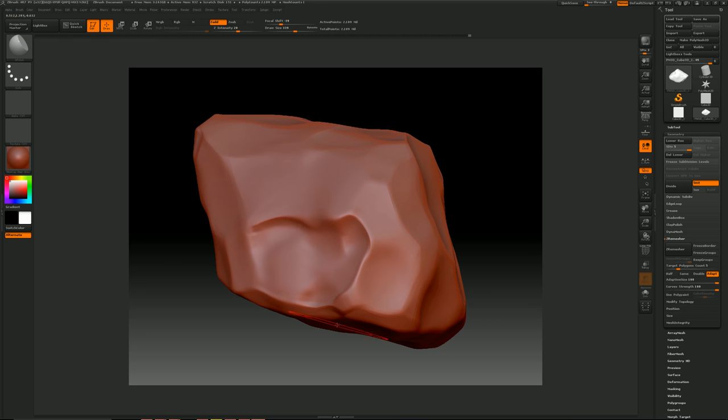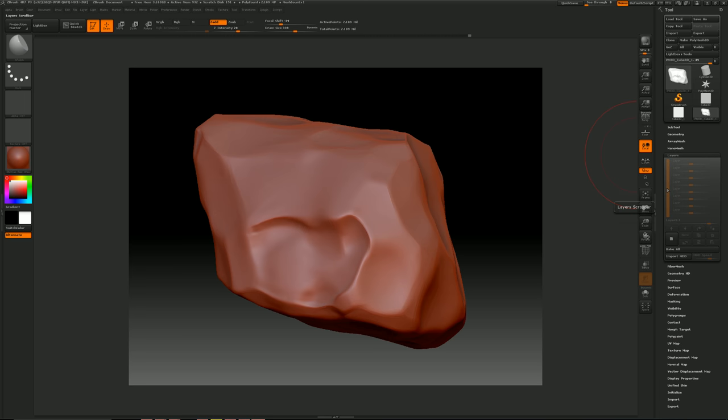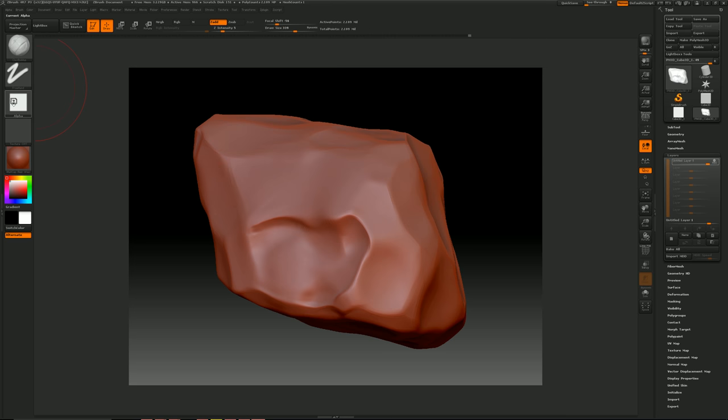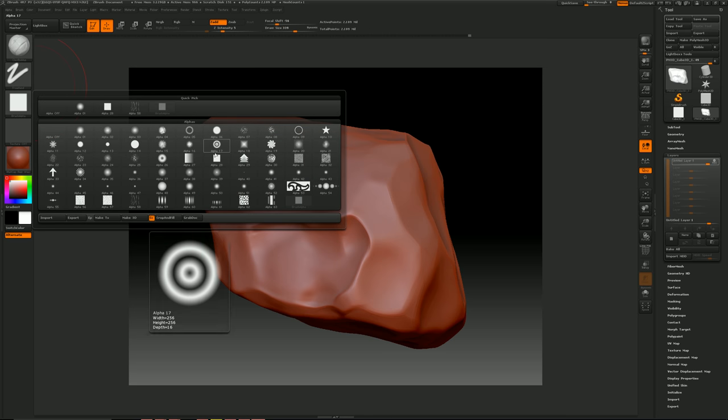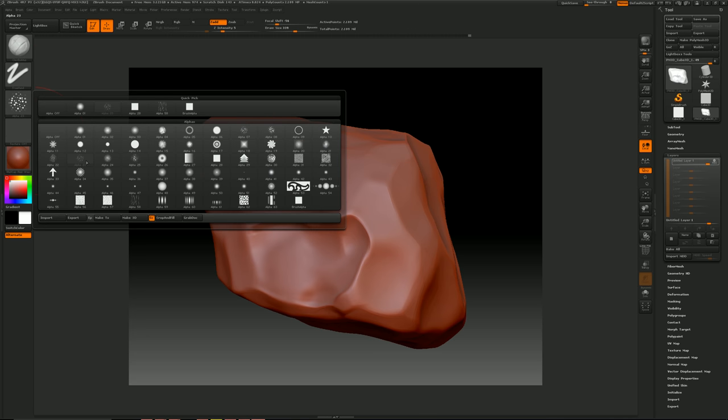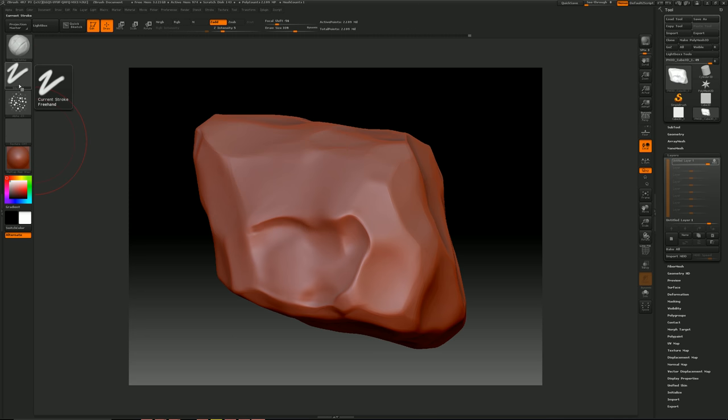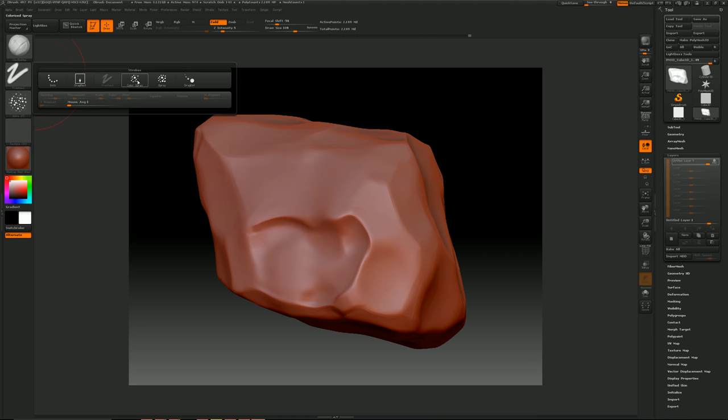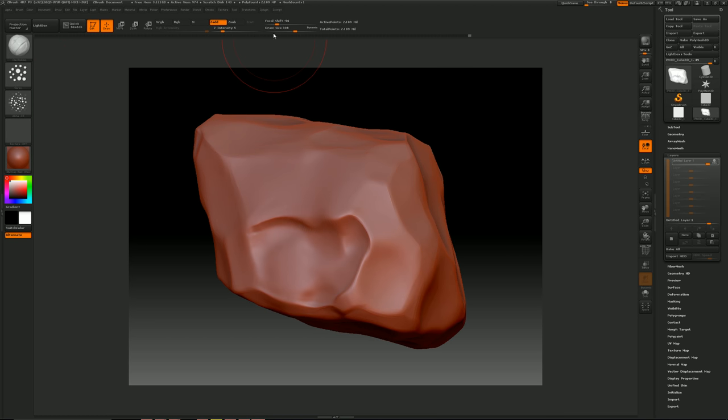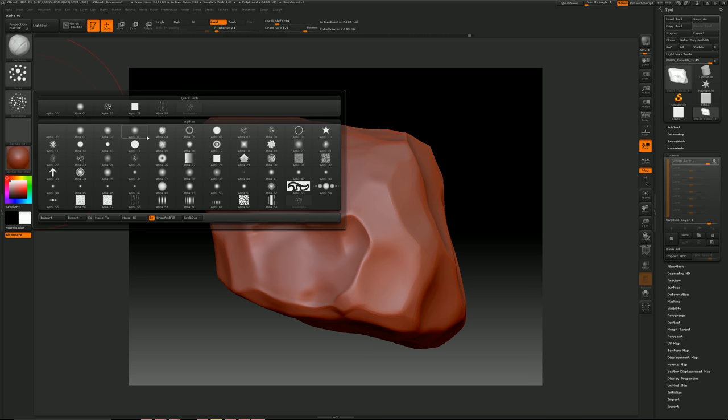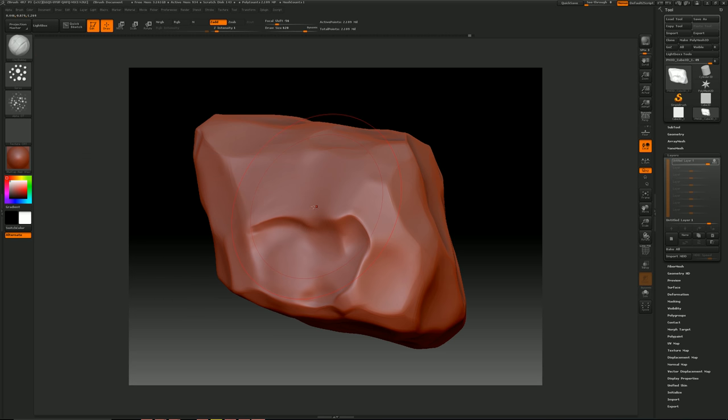Now that I'm kind of done with what I'm doing, just for my preferences when it comes to my rocks, I throw a layer on there. Go back to clay buildup. Change this to alpha 23. Spray. And I bring the intensity down to like a one. Large draw size. Wrong alpha, it's alpha 7. Still too intense.